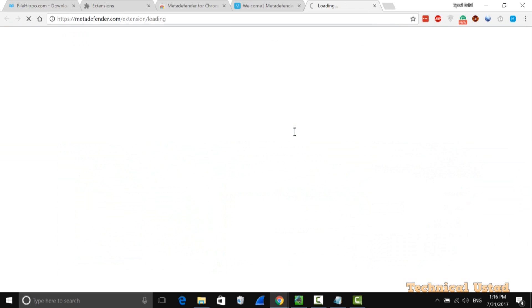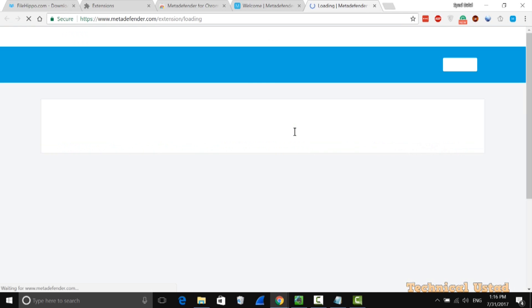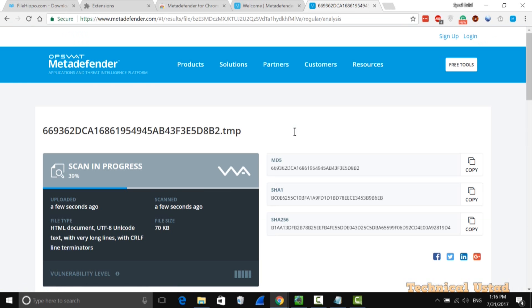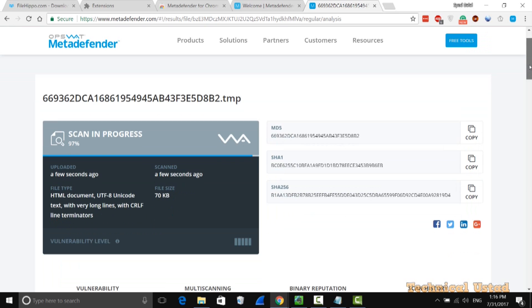As you can see, it's now scanning. Here you have all options like MD5 and hash value of the particular software. It will just take a little bit of time and after that it will show you the result.